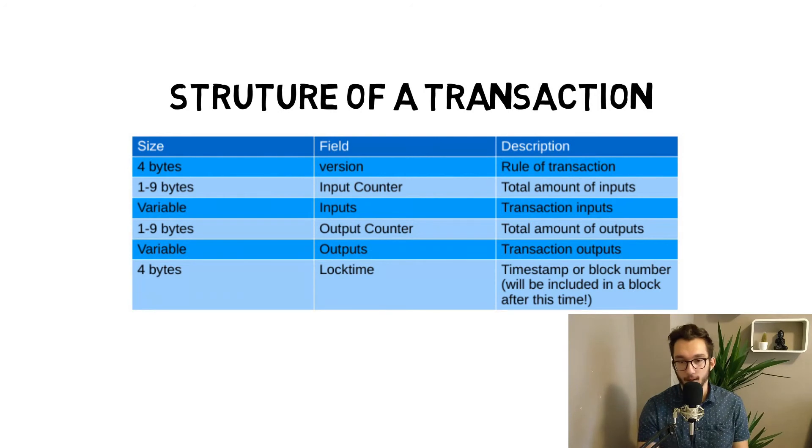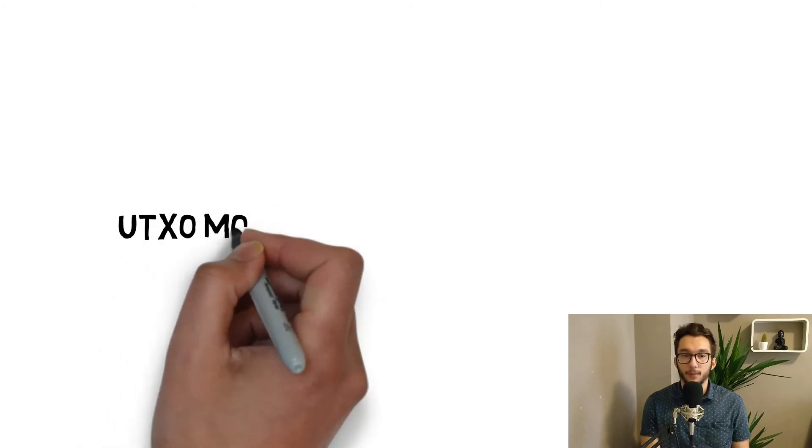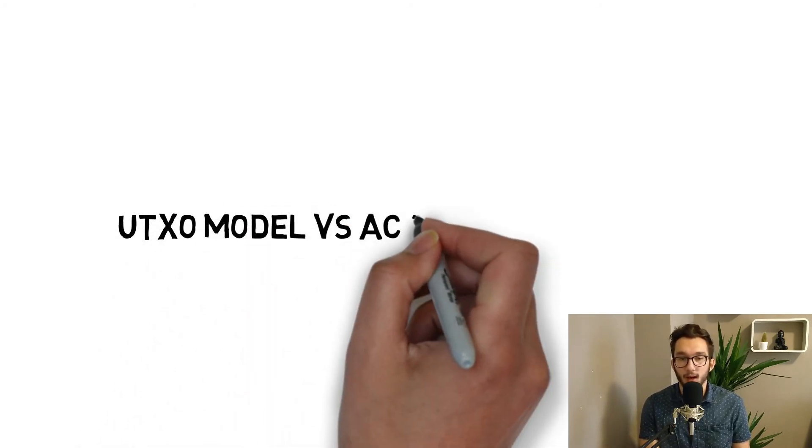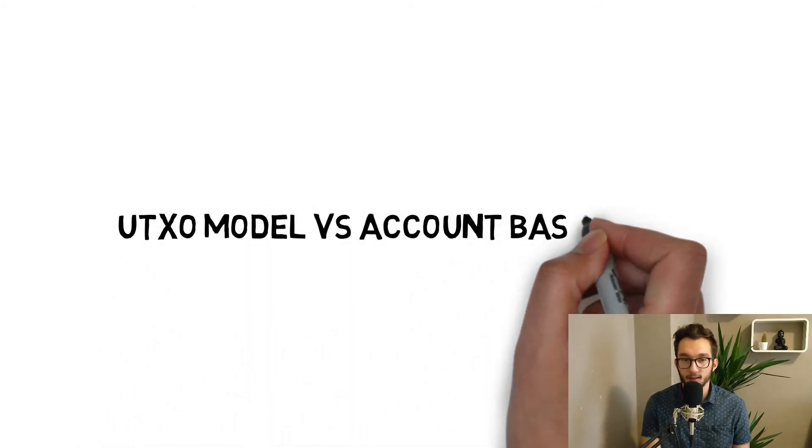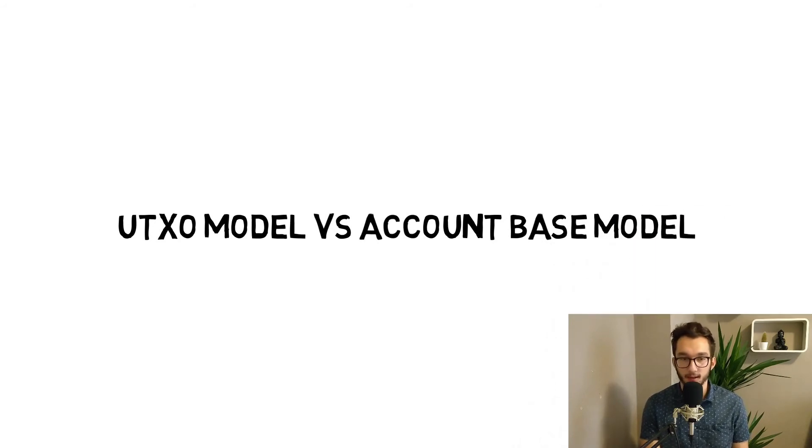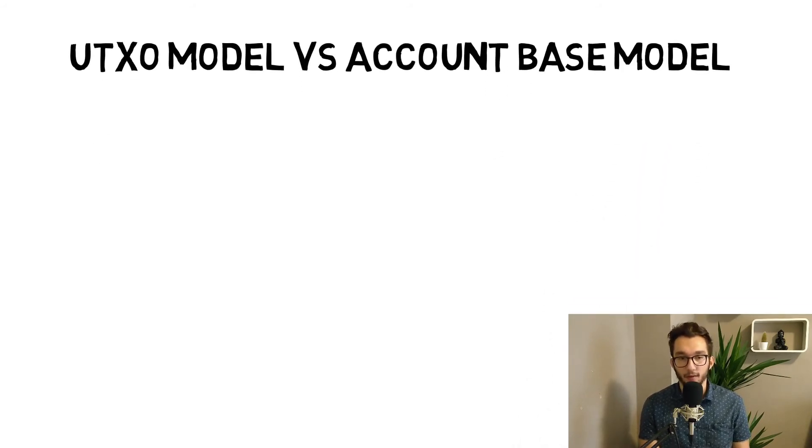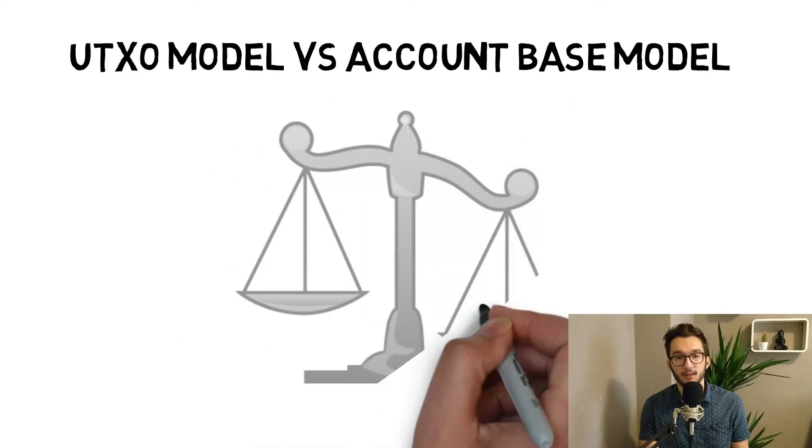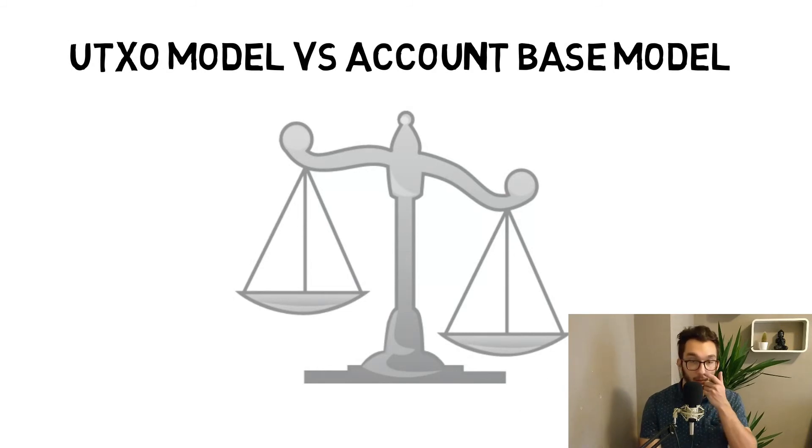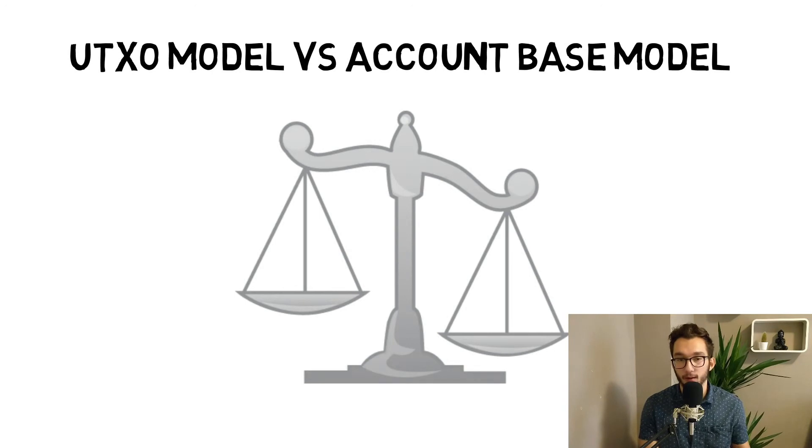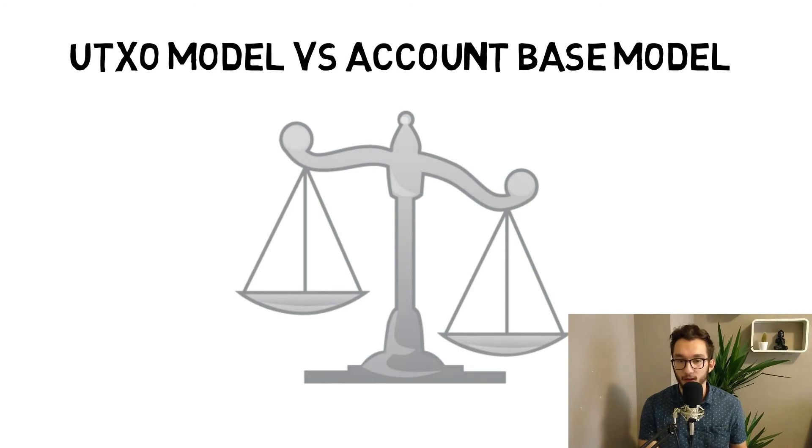Comparing now this UTXO model and account-based model, what are the differences? For UTXO, it's much simpler to scale if the network grows - that's the benefit. Because you can have parallel processing across multiple addresses. That's not so easily possible with account-based models.